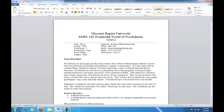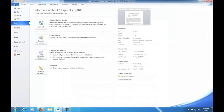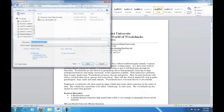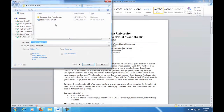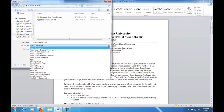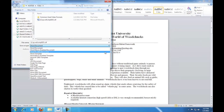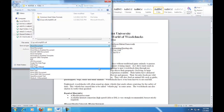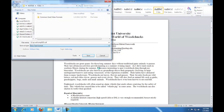A similar process can be used to save your document as a rich text format. To do this, again click on the File tab, choose Save As, then from the Save As Type drop-down, choose Rich Text Format. Now click Save.